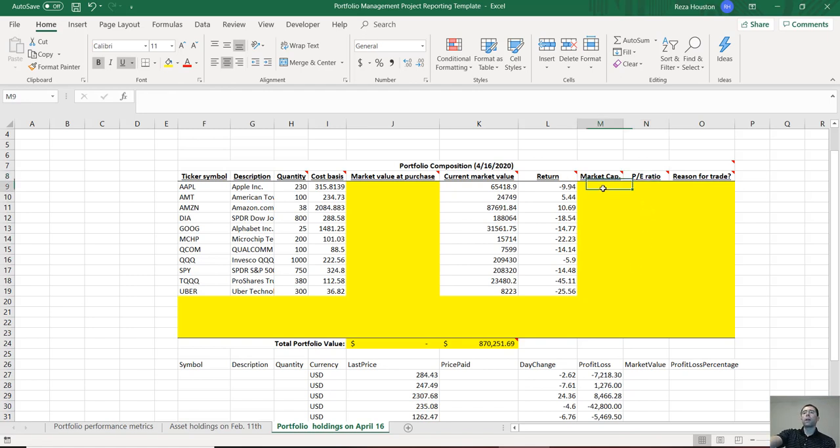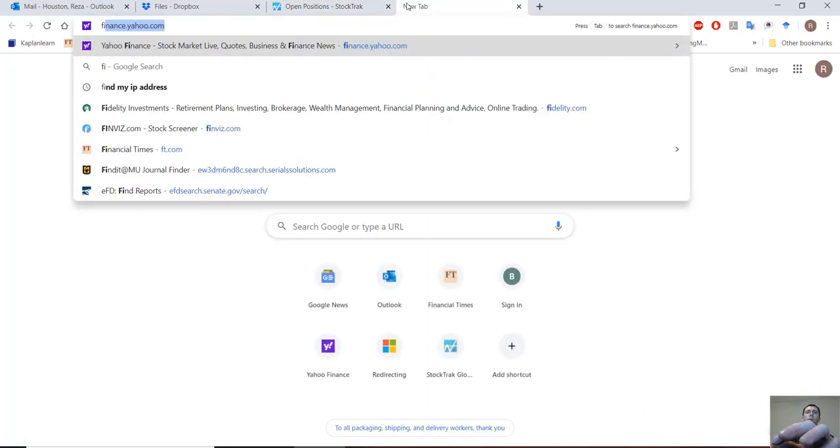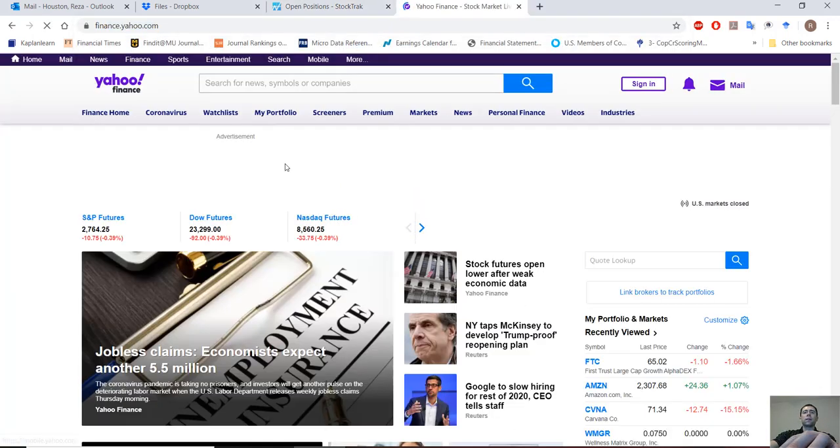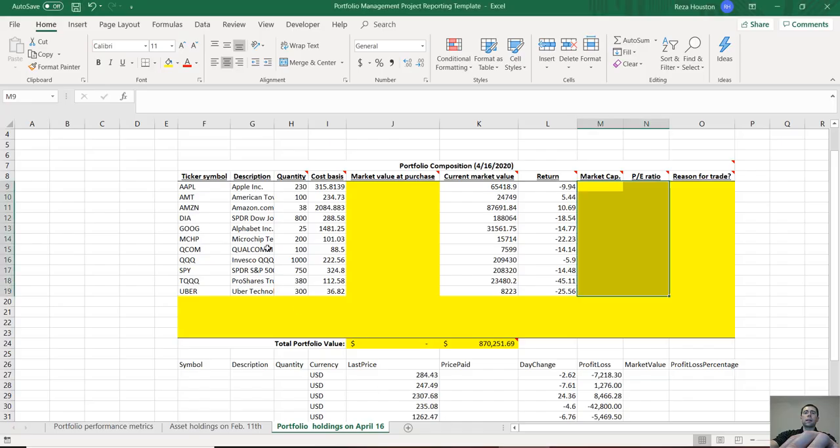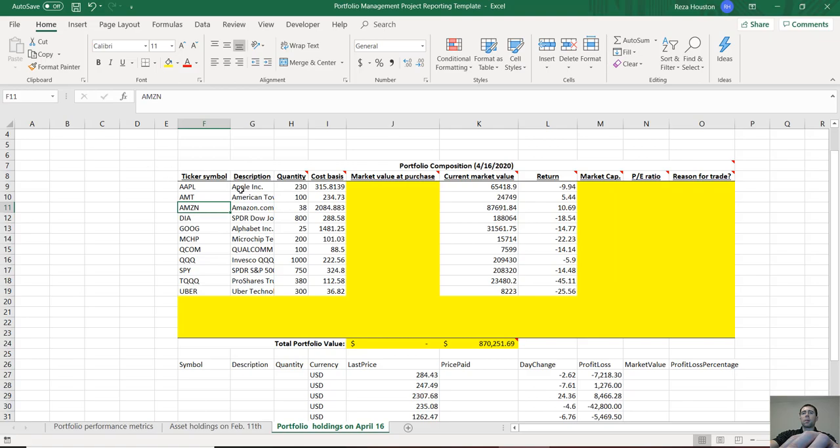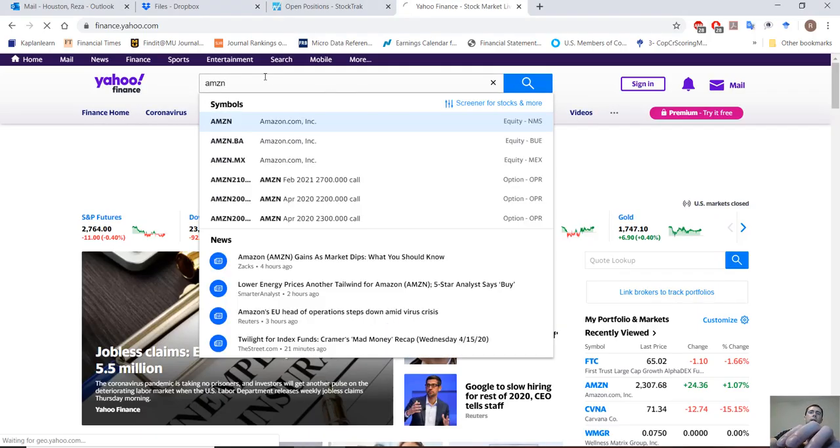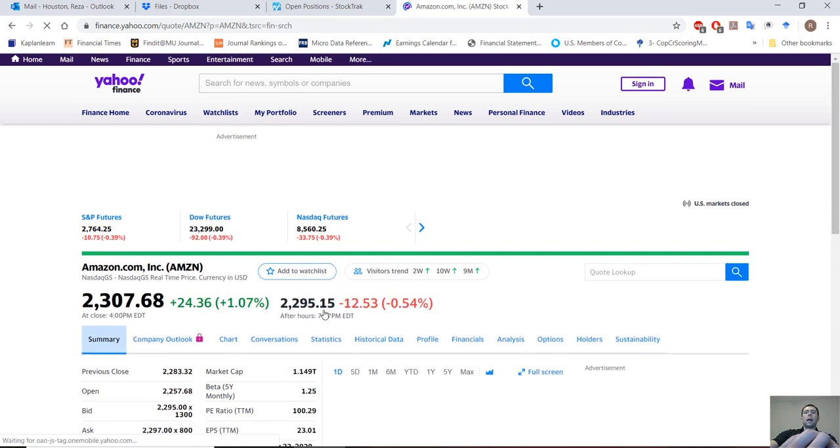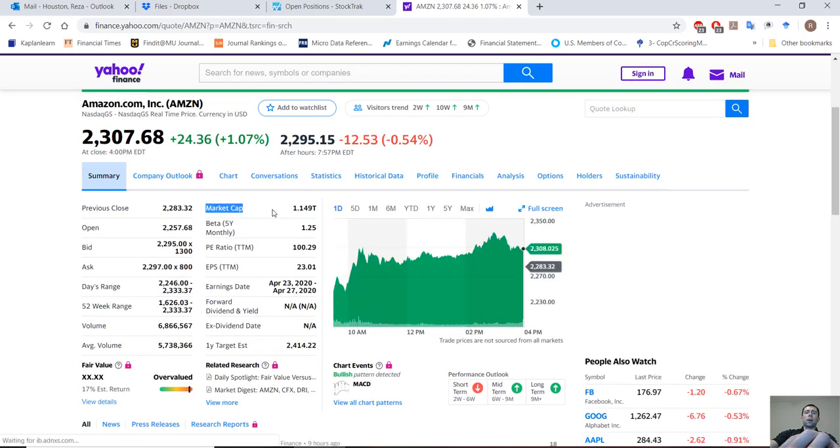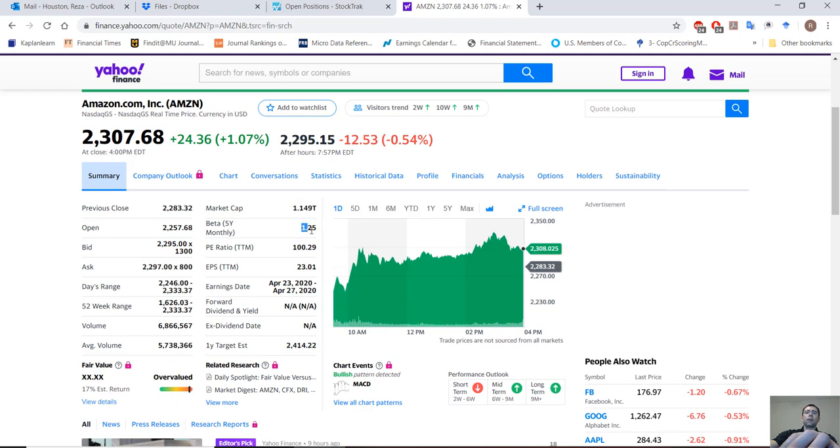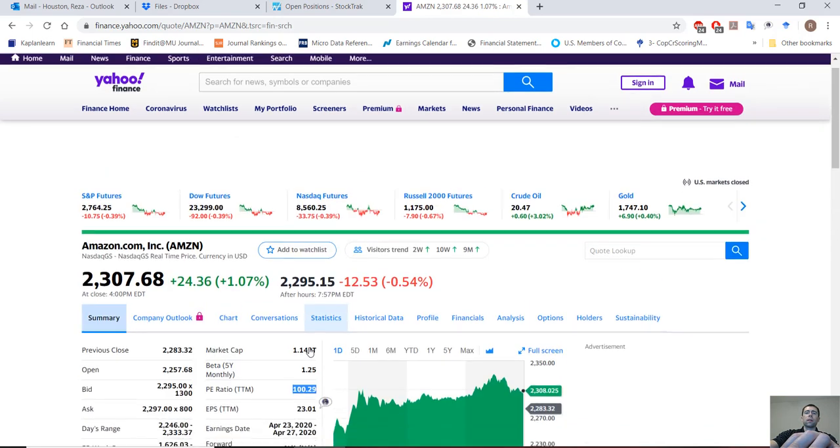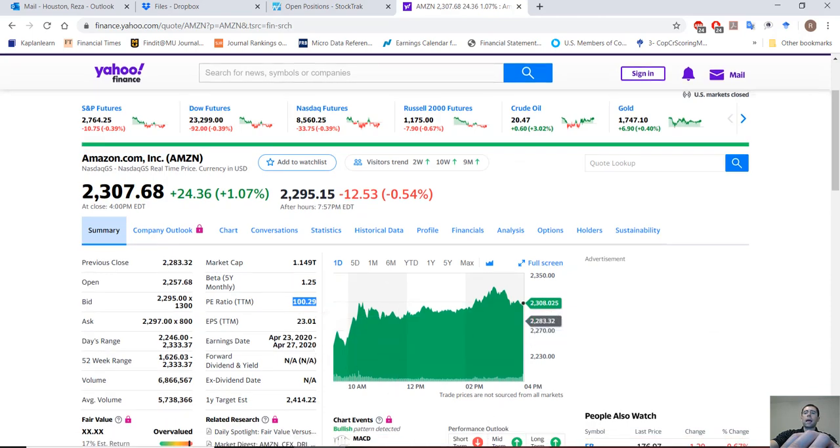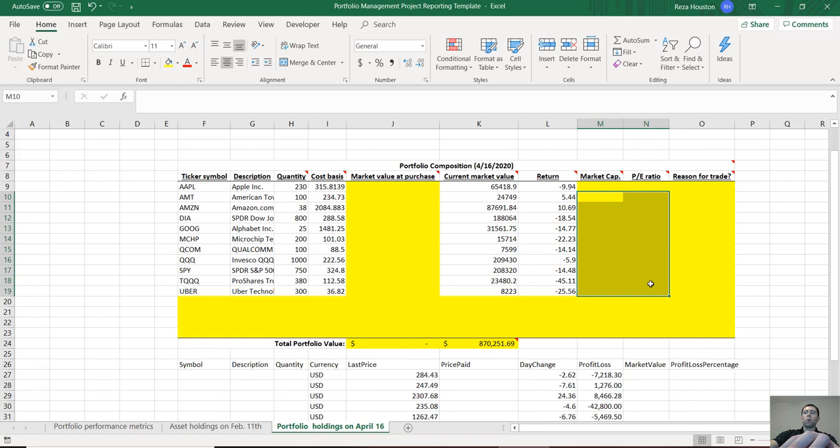Where do you get this information? You can use any number of sources. I recommend Yahoo Finance. Let's see what securities I have in my portfolio. I have Amazon. I'll just type in Amazon and their market cap is going to be on the summary page just right here: 1.15 trillion. The beta's right here, we're not necessarily going to need that. And here's their PE ratio. Just go ahead and copy that information over into your portfolio.